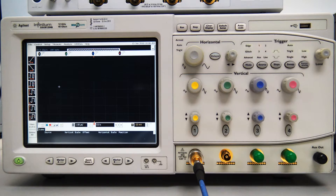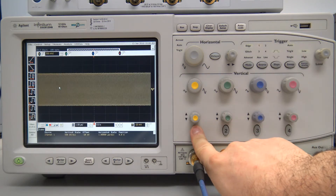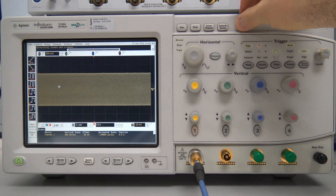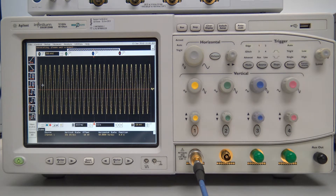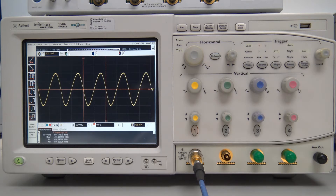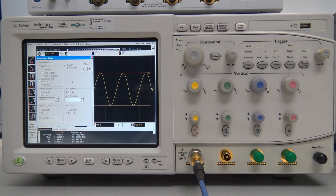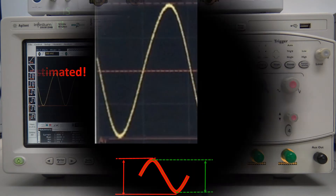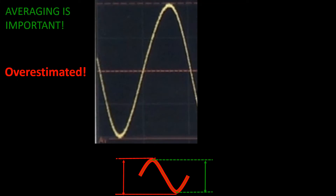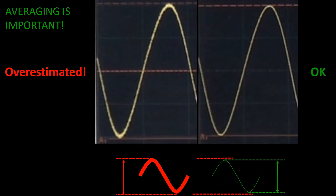Let us start with our Infinium oscilloscope. We have connected to channel 1 a high-quality cable with negligible losses up to 26 GHz. We select this channel and press Auto Scale to optimize the configuration for the voltage waveform measurement. Then we choose the measurement items: frequency and peak-to-peak voltage. Finally, we go to the menu Setup, choose Acquisition, and activate averaging. One should not forget the averaging — if you don't measure averaged waveforms, noise will always tend to overestimate the peak-to-peak voltage.